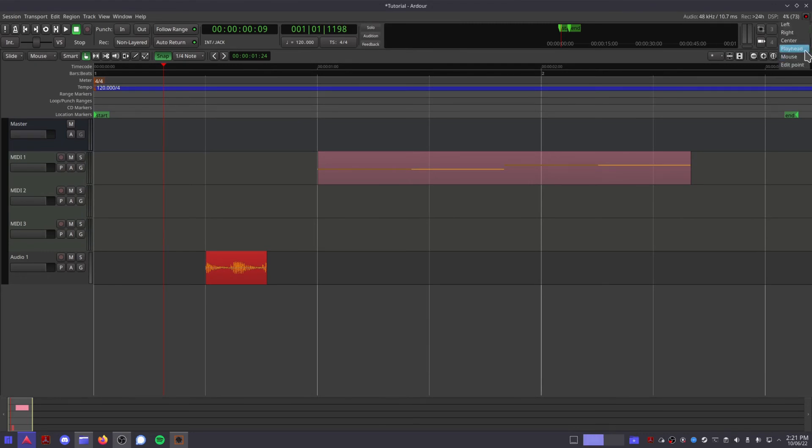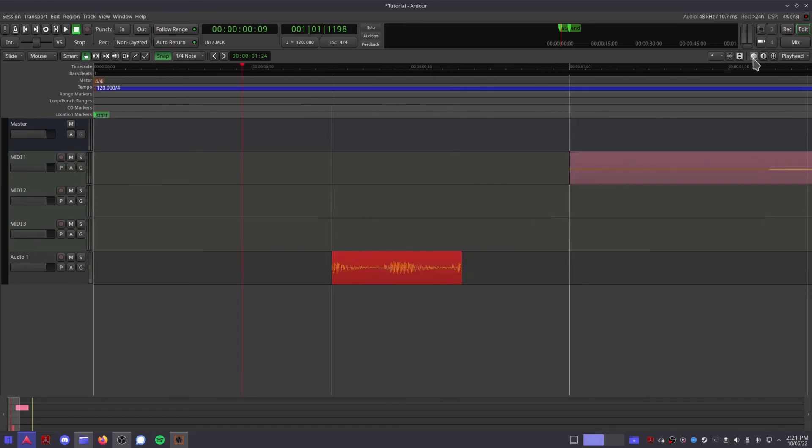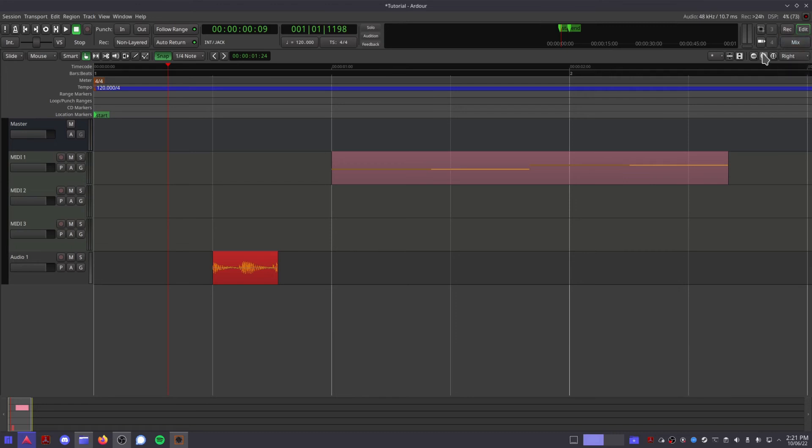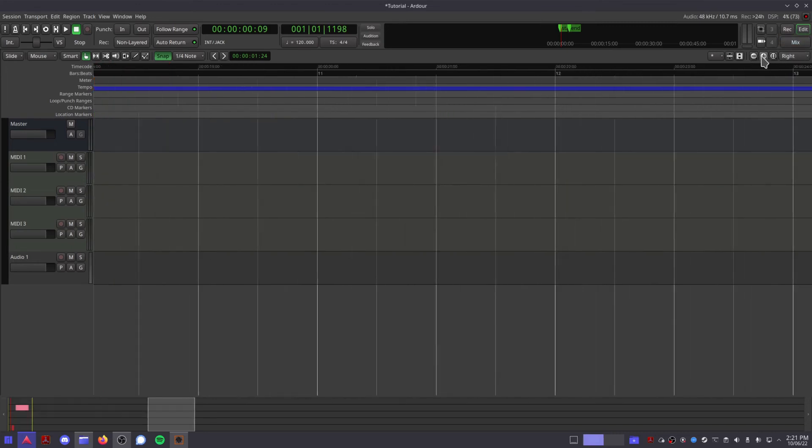And finally this list will let you choose the anchor point for your zooming. At the moment it'll focus on the playhead, but if you want you can make it focus on where your mouse is, or just towards the left, center, and right of your session.